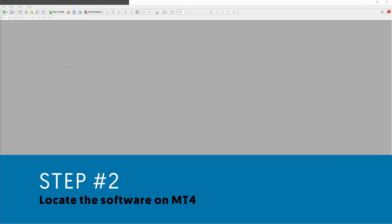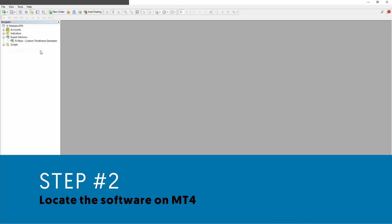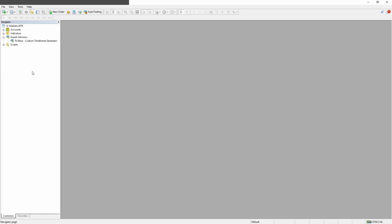Step number two: on your MetaTrader4 platform, you go to the view menu and open the navigator or just hit CTRL+N and this window should appear on your left side.